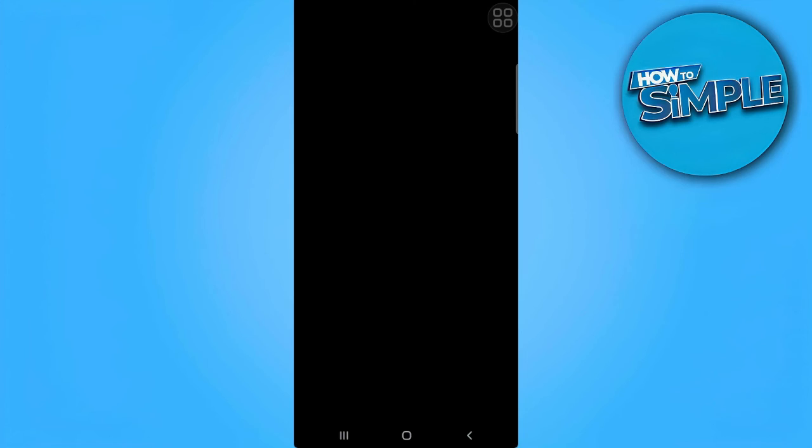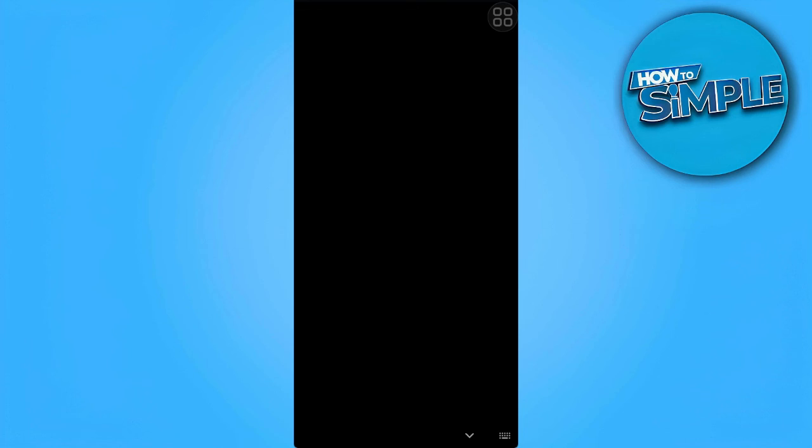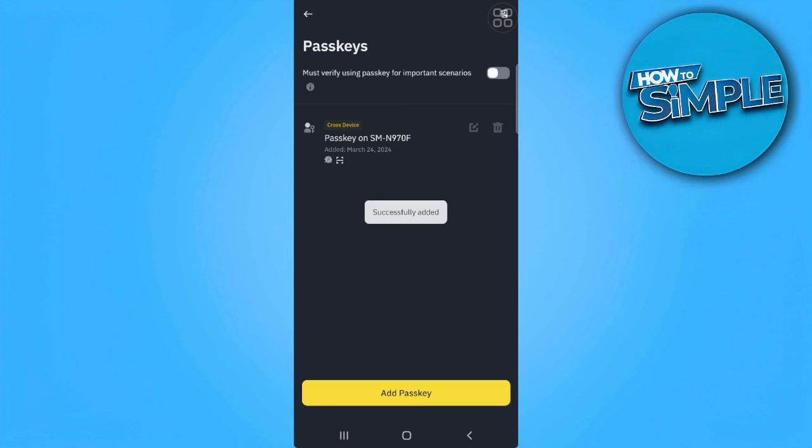Now I'm just going to verify and use my PIN. And now I have successfully added this device as a passkey.